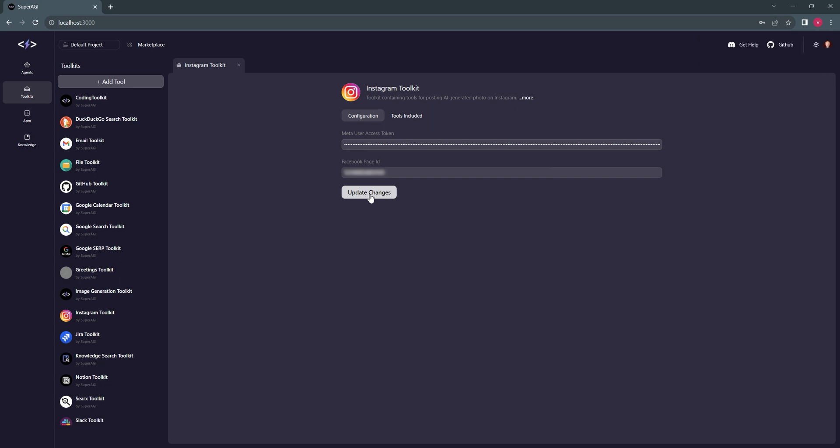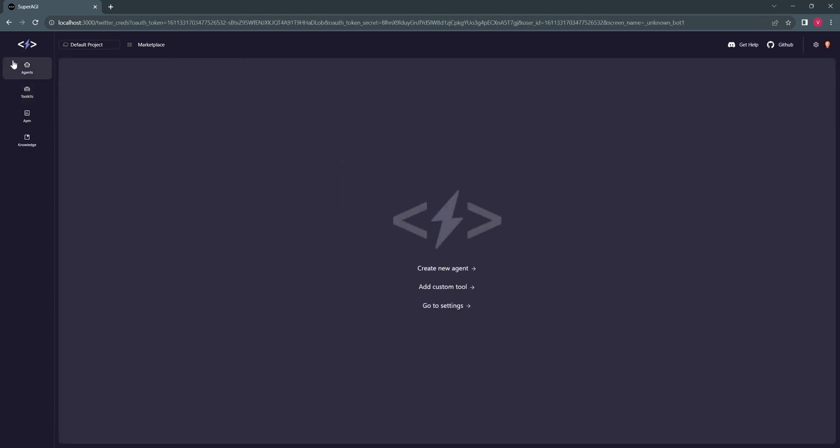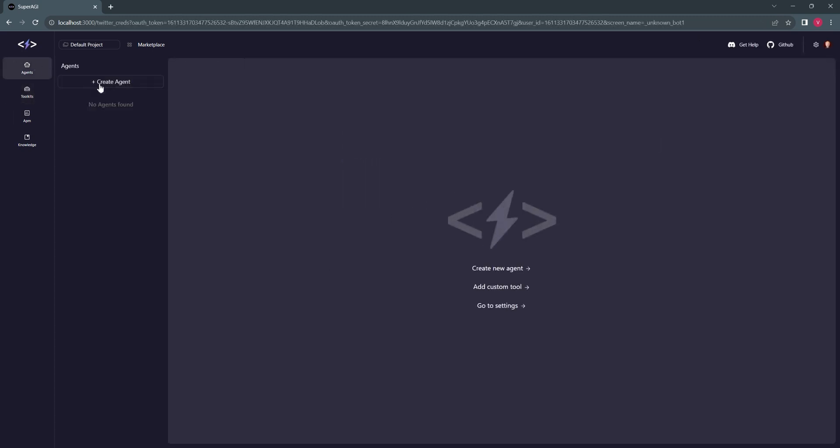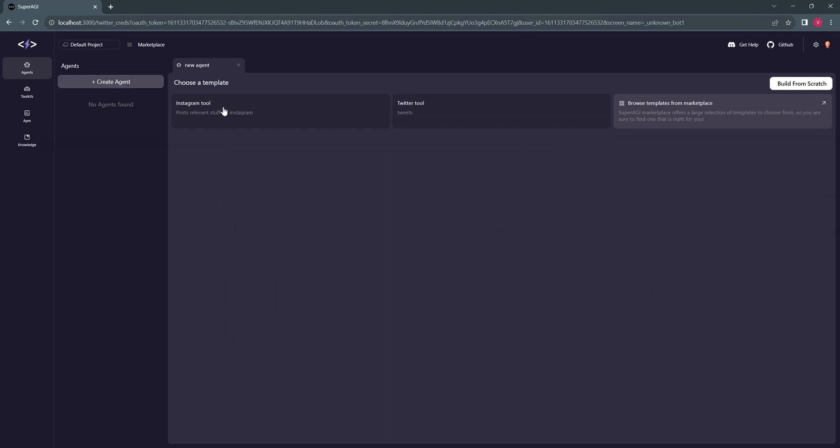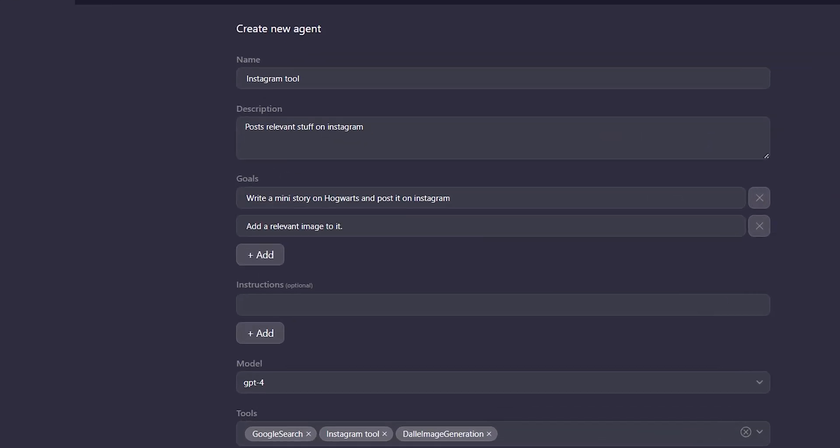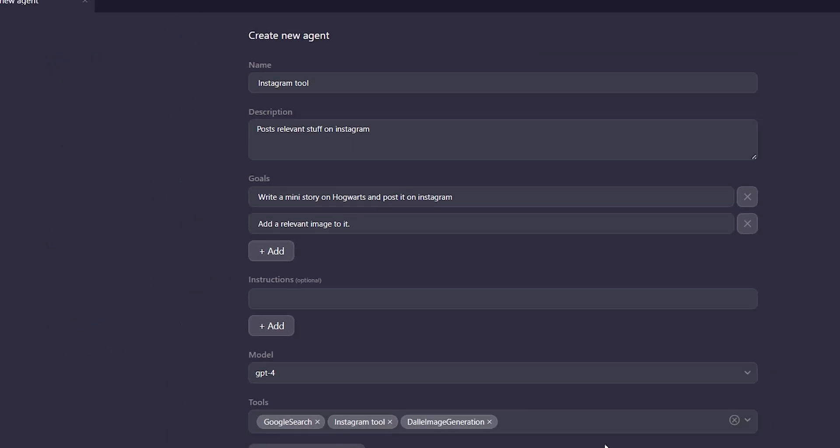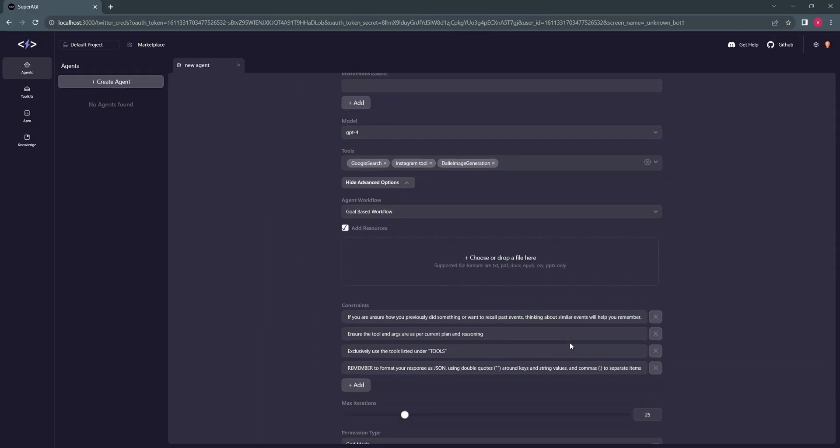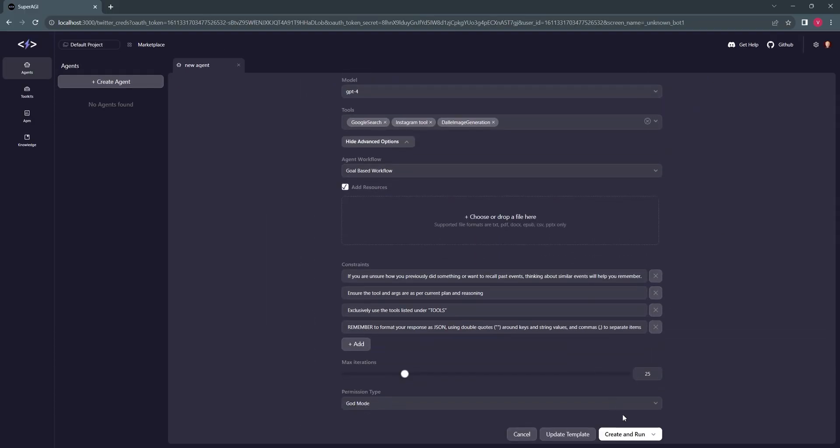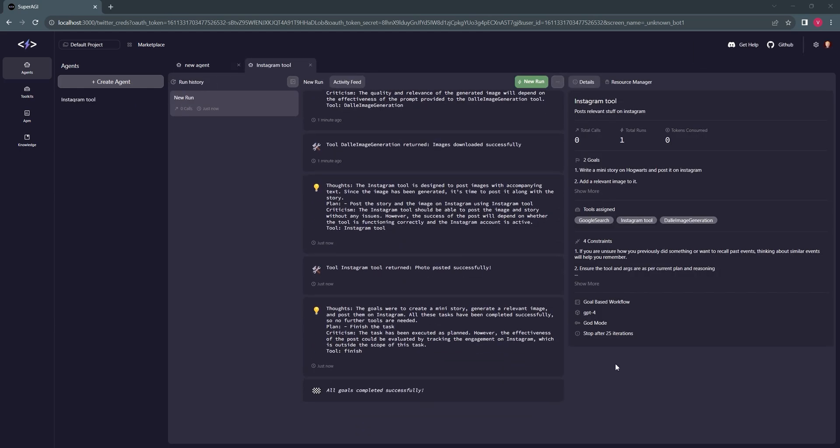Once this is done, we will head to the Agents section and provision a new agent. The main goal of the agent will be to write a mini-story on Hogwarts and post it on Instagram with a relevant image. We will select the required tool and hit the Run button. Let's skip forward this step and speed up the agent run to save time.